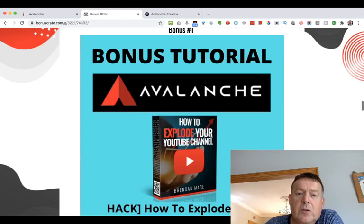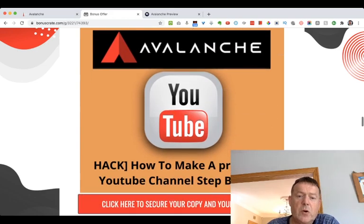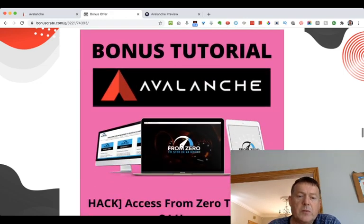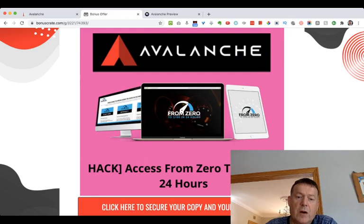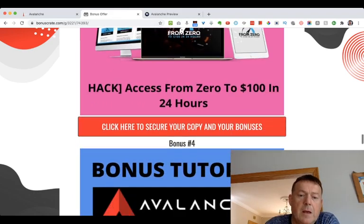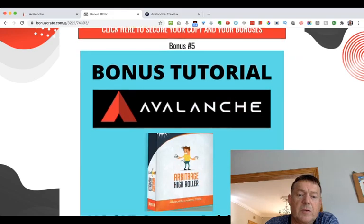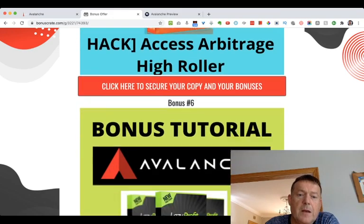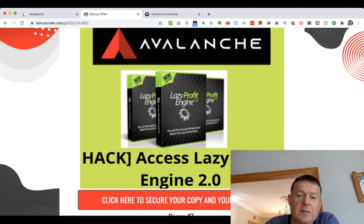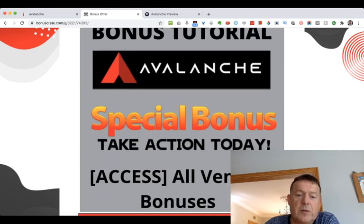Here are my bonuses. Bonus one: I'll show you how to explode your YouTube channel. Bonus two: how to make a profitable YouTube channel step by step. Bonus three: access to 'From Zero to $100 in 24 Hours,' a course showing you how to make $100 in 24 hours on YouTube. Bonus four: access to Storm. Bonus five: access to Arbitrage High Roller. Bonus six: access to Lazy Profit Engine 2.0. Bonus seven: all the vendor bonuses — everything the vendors gave me, I'm passing on to you, included inside your bonus package.